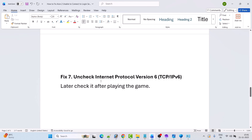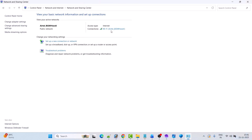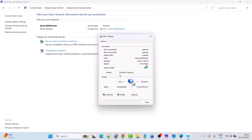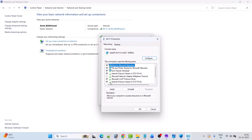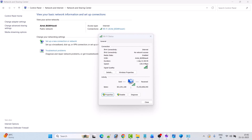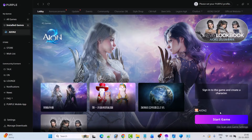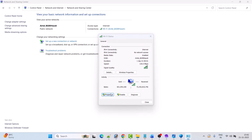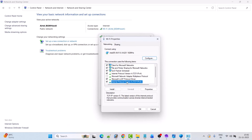Fix 7 is to uncheck Internet Protocol Version 6. Click on your connected internet, click on Properties, and then untick Internet Protocol Version 6. If it is tick-marked, untick it, then click OK and launch the game to check if your problem is solved. Later you can tick-mark Internet Protocol Version 6 again and click OK.